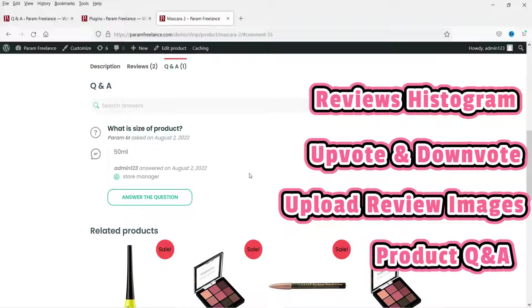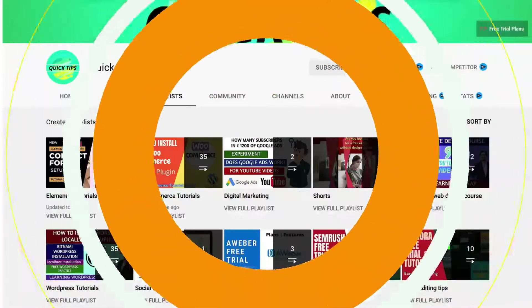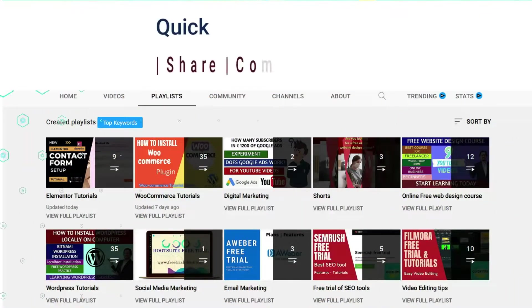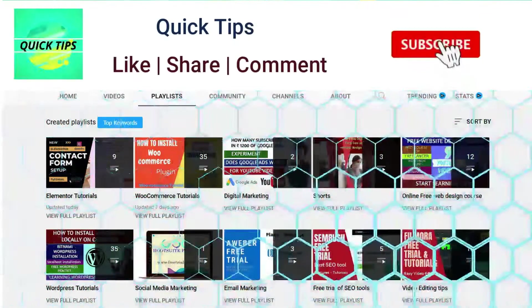These are the additional features we are going to add to the products page in WooCommerce, so let's start with the video.